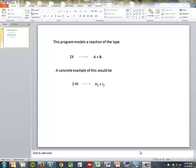Okay, I wanted to show you this little program that models kinetics so you can see the difference in plots and which are linear and which are not. As I've indicated here, this program models a reaction of the type 2X gives A plus B.